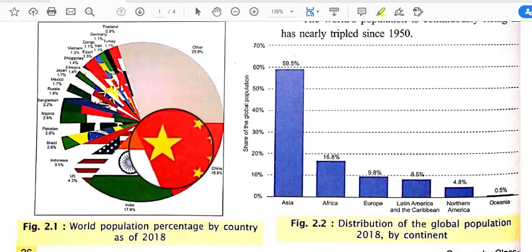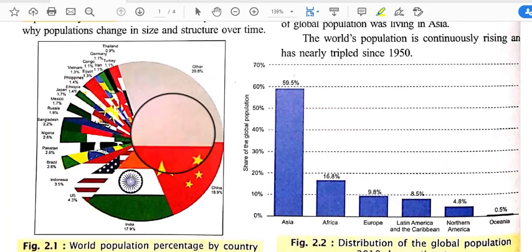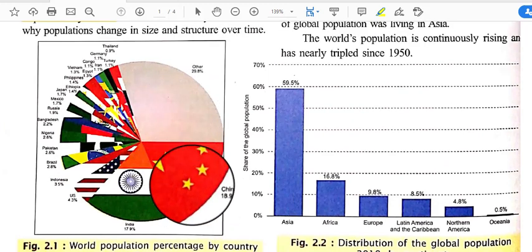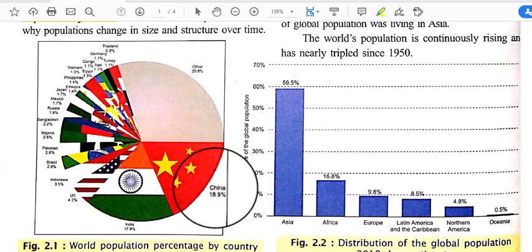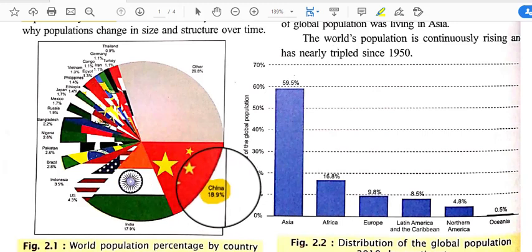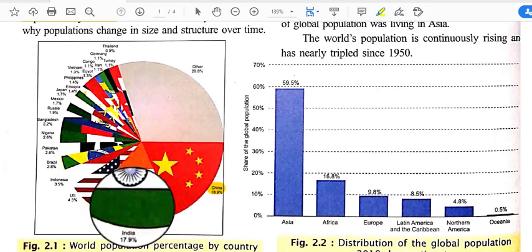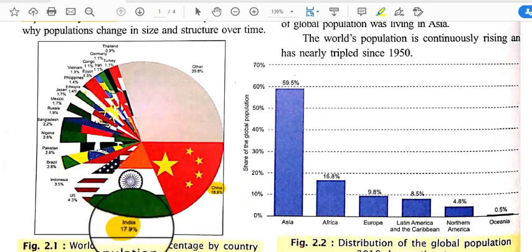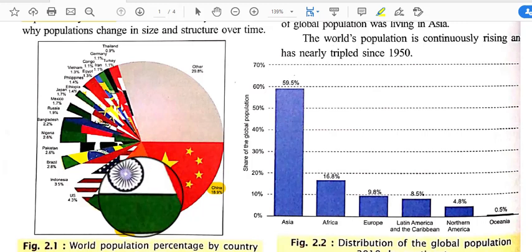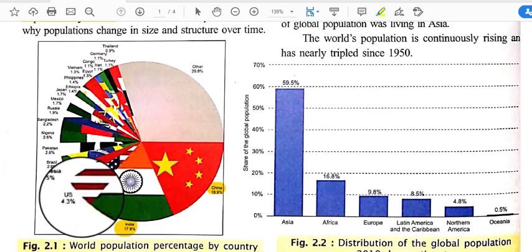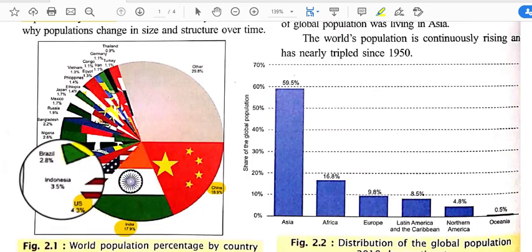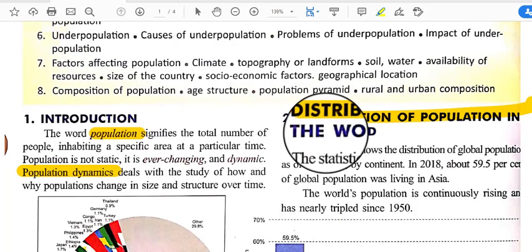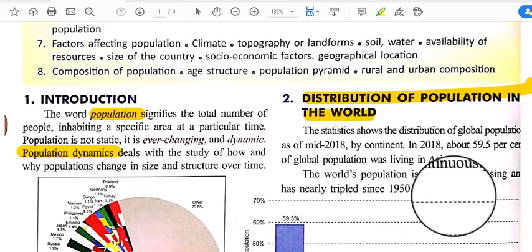Looking at the world's population distribution, the highest population is in China at 18.9%, followed by India at 17.9%. Next is the USA, then Indonesia, and so on. This gives us the distribution of population across the world.